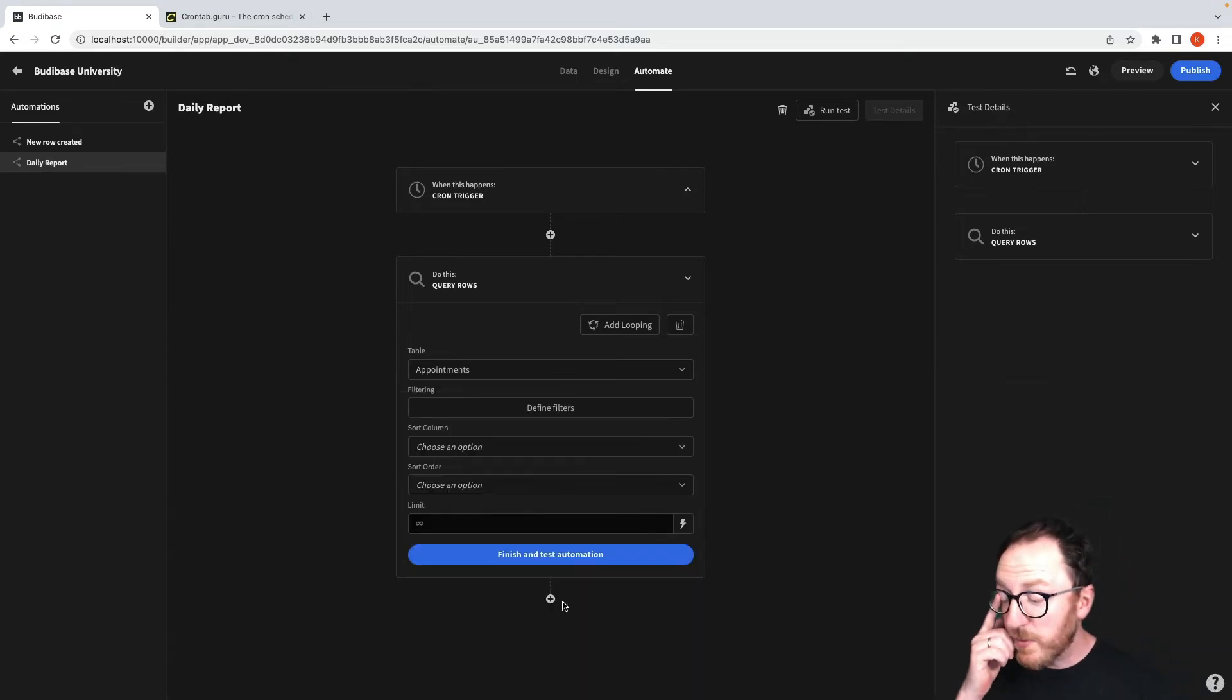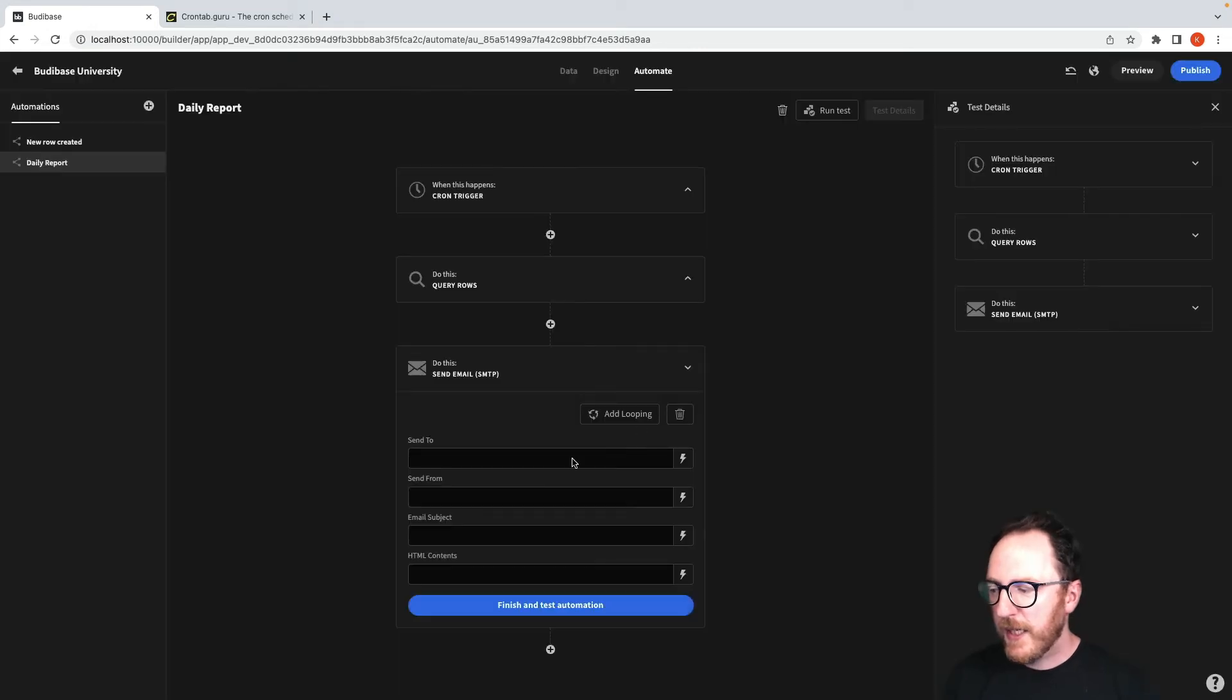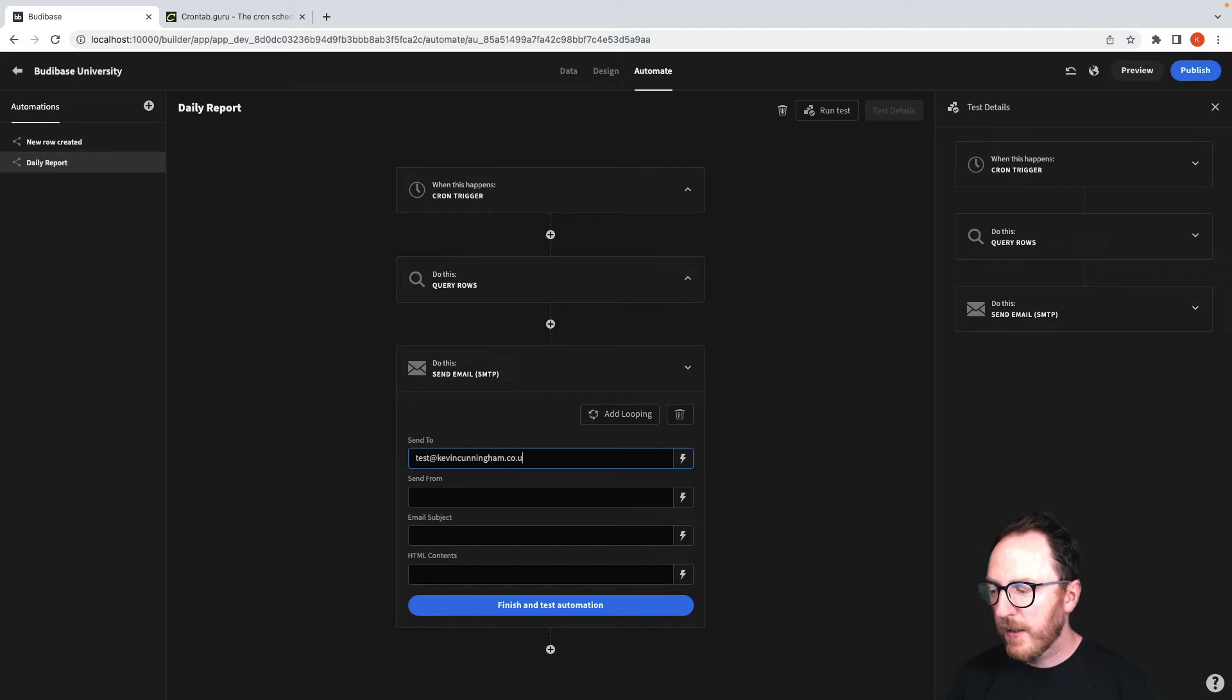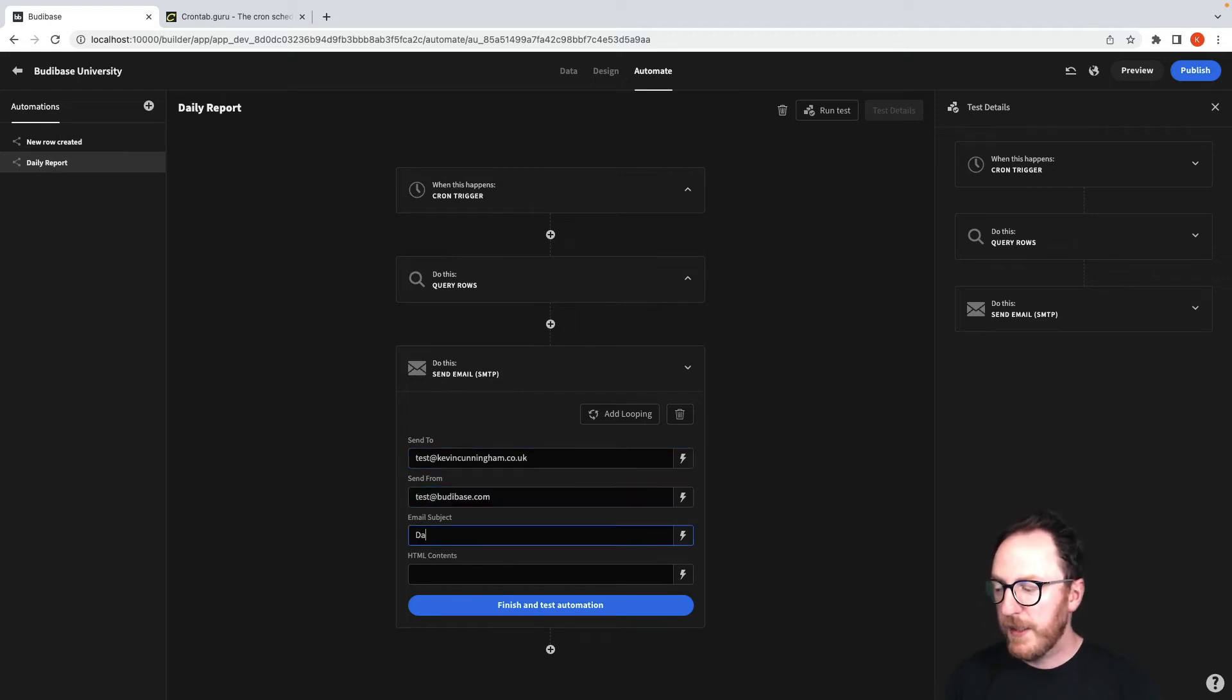And what do we want to do after that? Well, after that, we would like to send an email. We want to send it to test@kevincunningham.co.uk and send it from test@buddybase.com. Daily report.